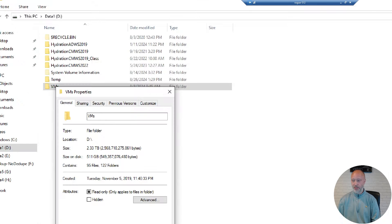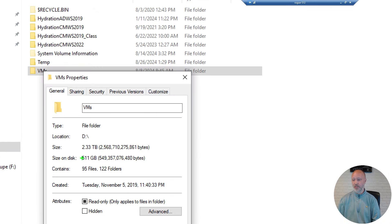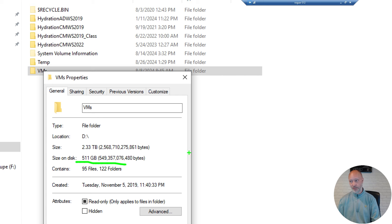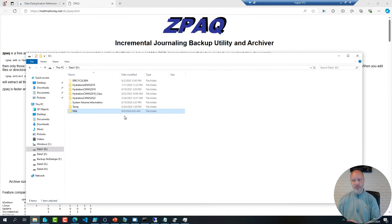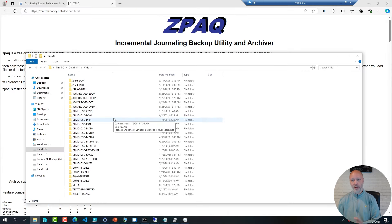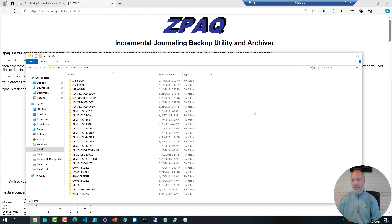But they only consume about half a terabyte on disk. That is, of course, because across all these virtual machines, a lot of them are the same.